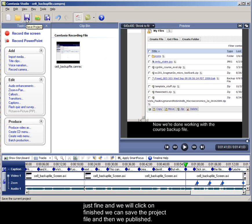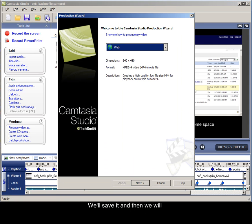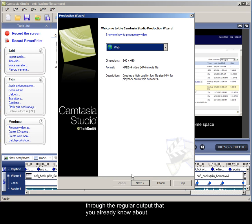We can save the project file and then republish. So we'll save it and then we will produce the video, save it for web, and it will go through the regular output that you already know about.